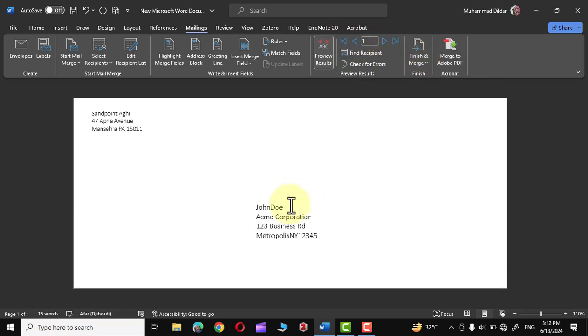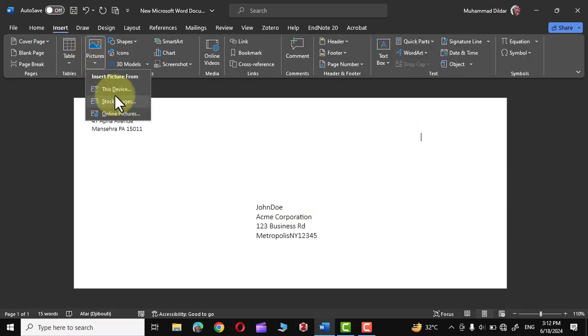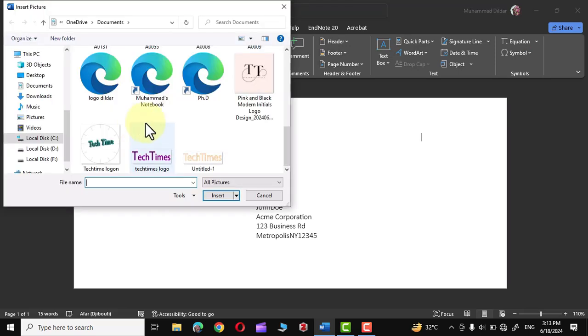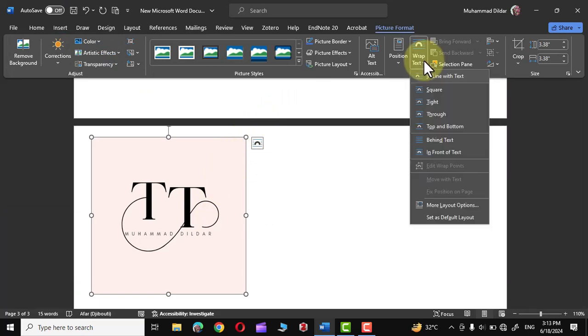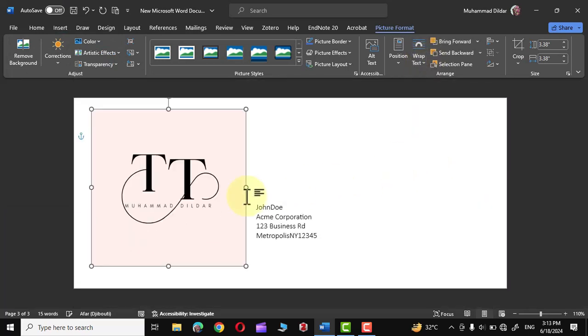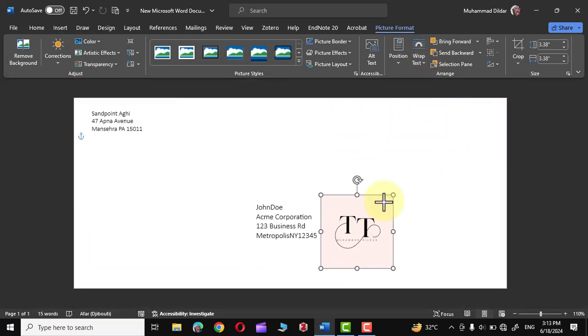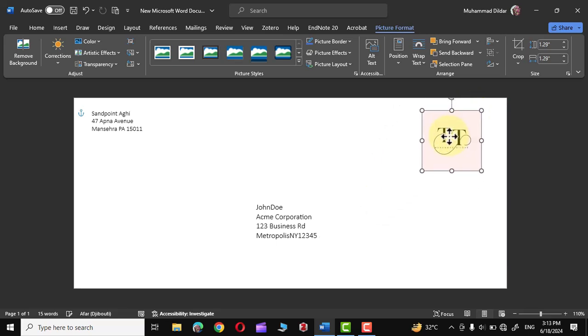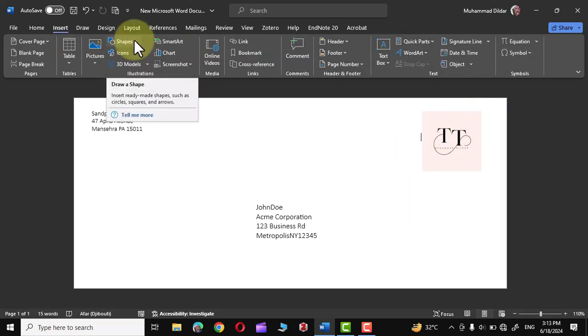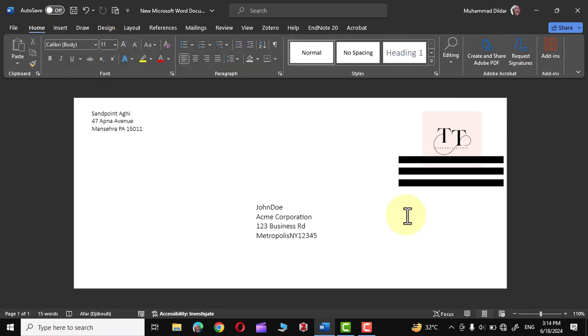You can also insert the company logo onto the envelope as well. Let me double click over here. I'm going to click on Insert Pictures, This Device, and I'm going to choose this company logo right over here, and there we have it. Simply go to Wrap Text, In Front of the Text, and let me make it smaller like this. Put it right over here, and similarly if you want to include any other details you can also do that. Now we are almost finished with creating multiple envelopes.